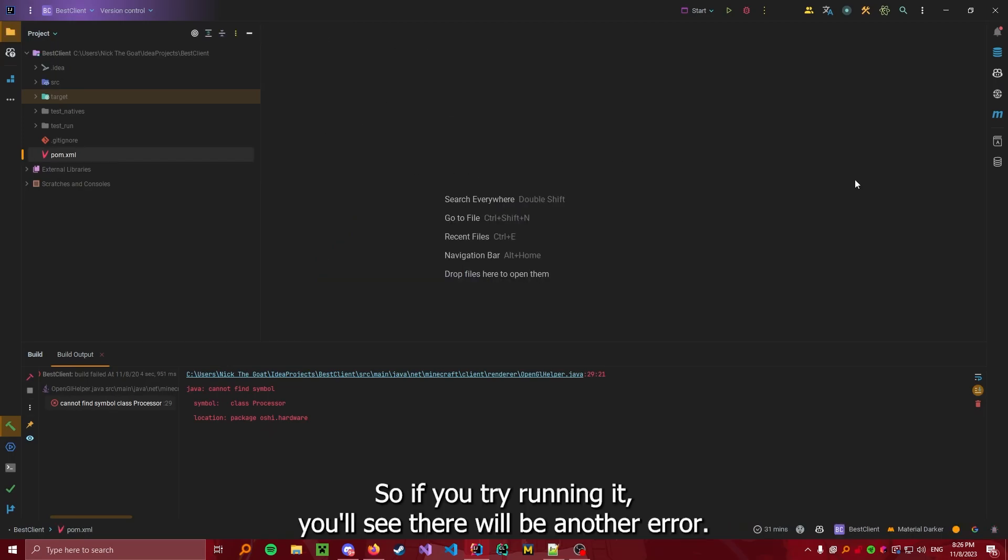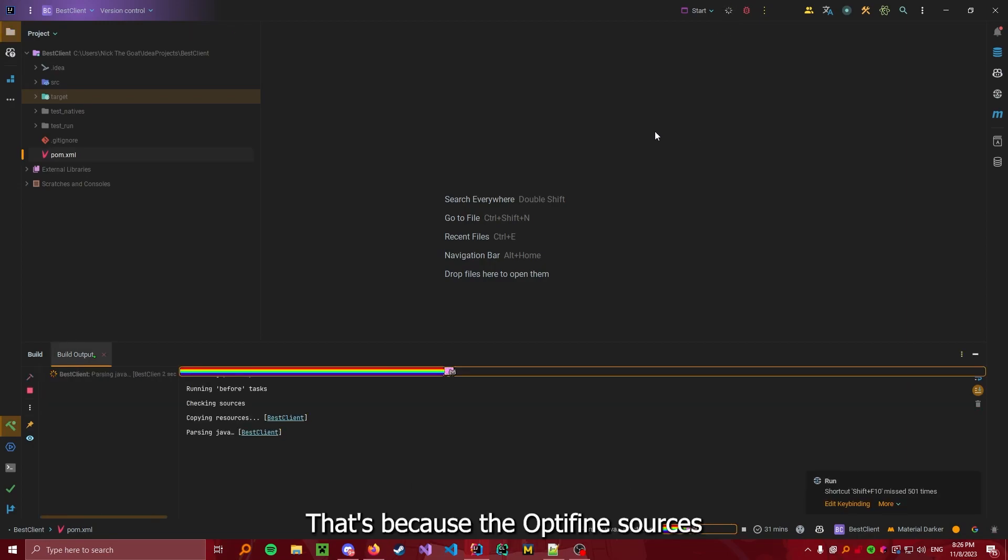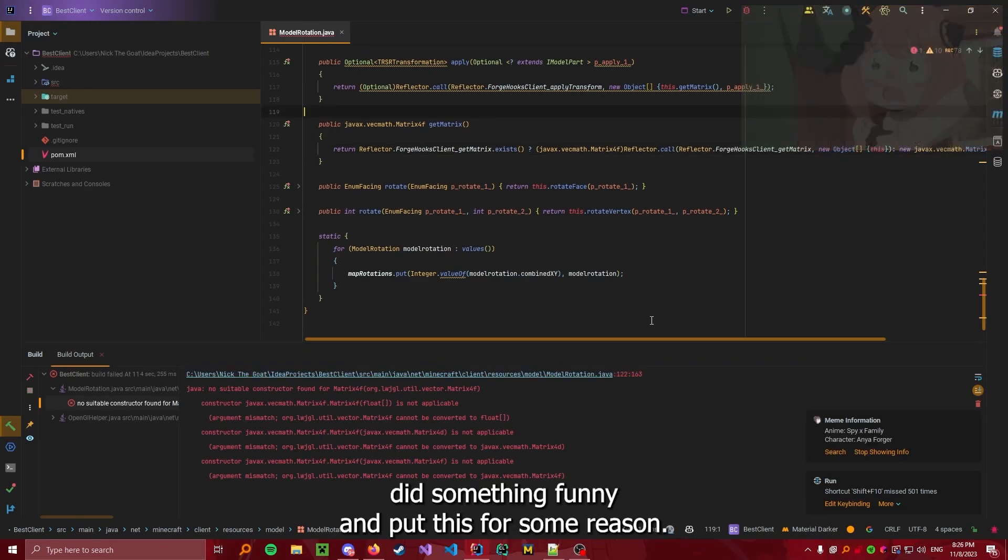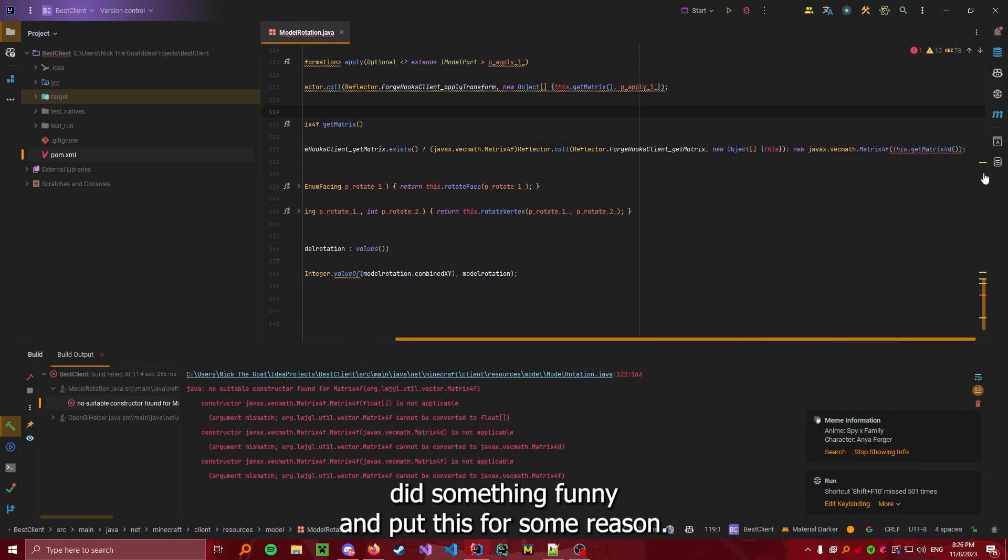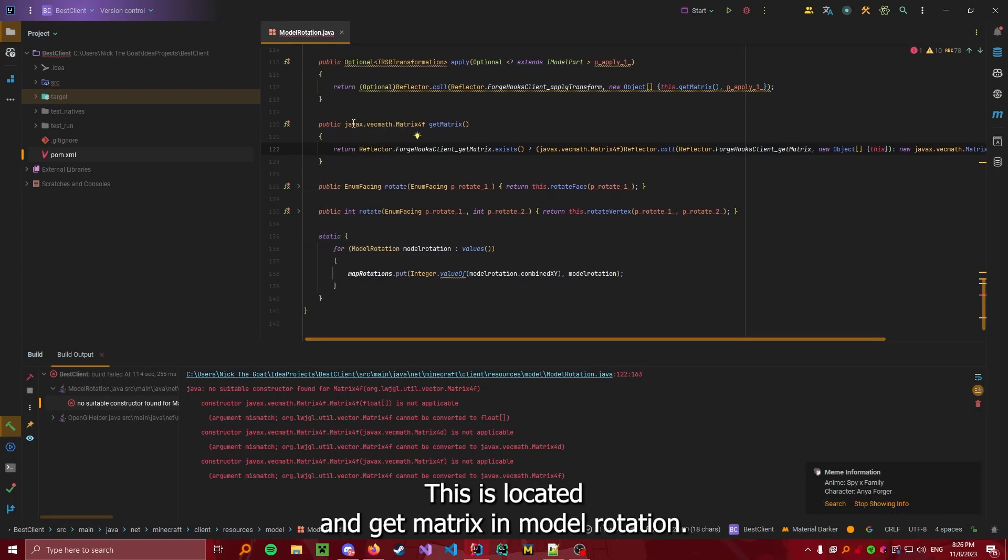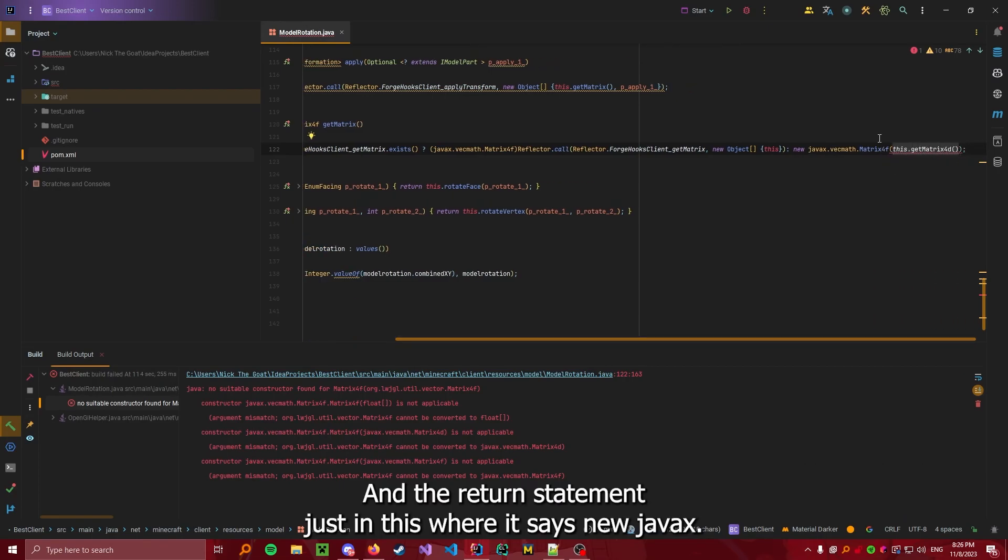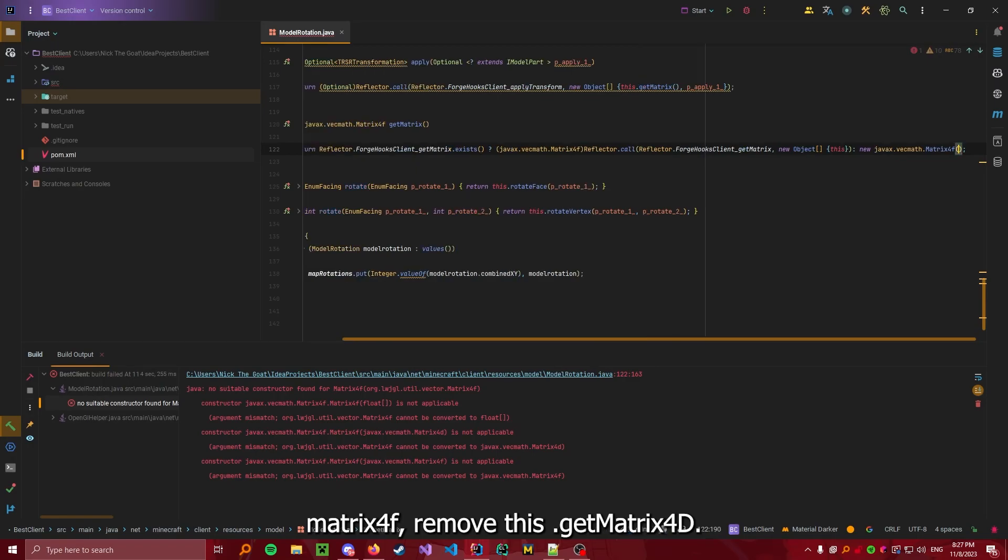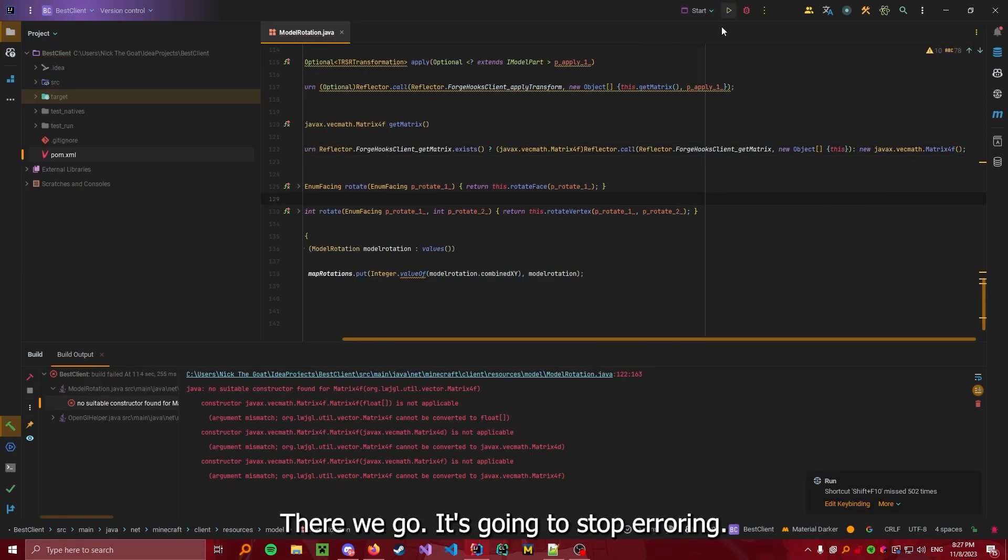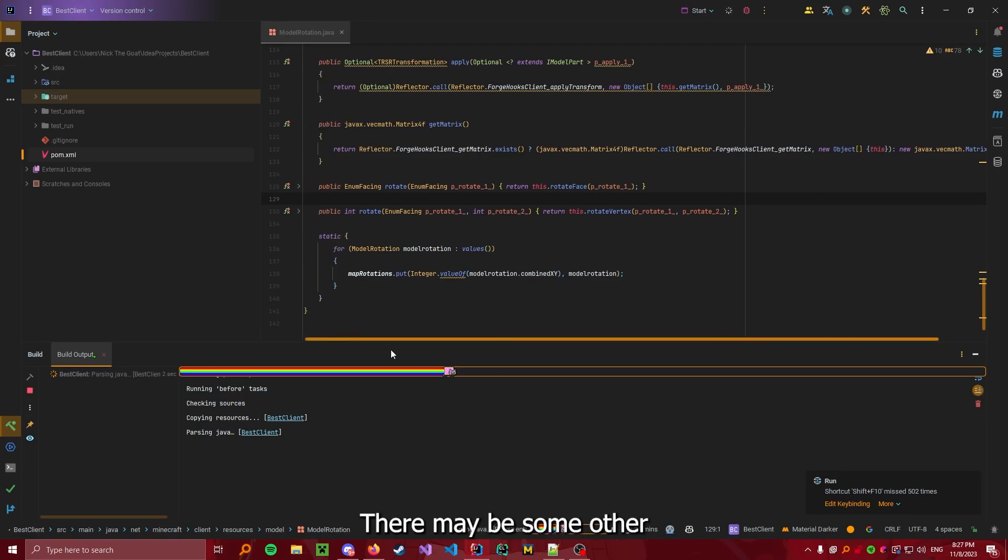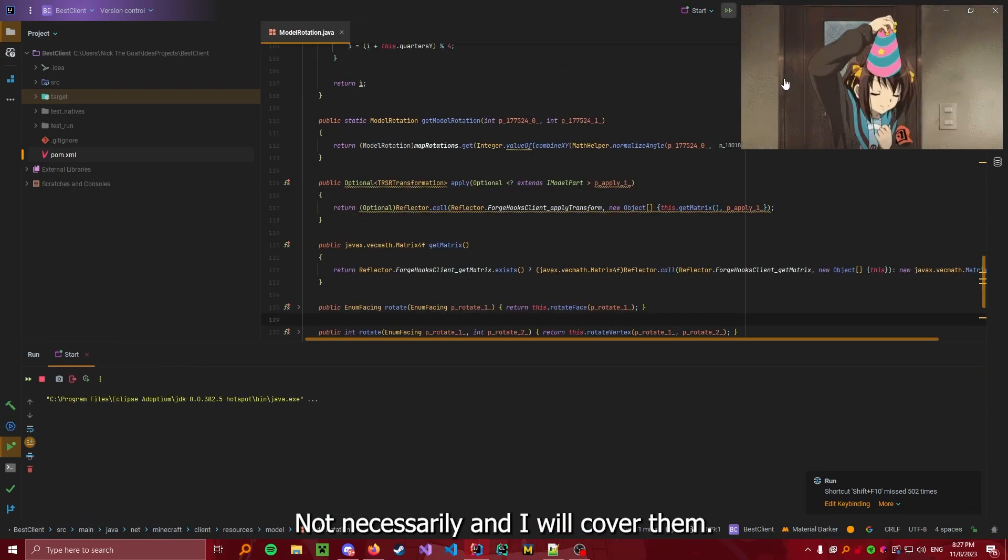So if you try running it, you'll see there will be another error. That's because the Optifine sources did something funny and put this for some reason. So what you have to do is just remove this line. This is located in getMatrix in model rotation. And the return statement just in this where it says new Java AXX matrix 4F, remove this dot getMatrix 4D. There we go. It's going to stop erroring. Now let's try running it.